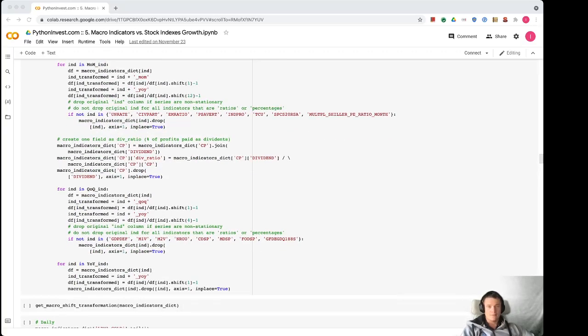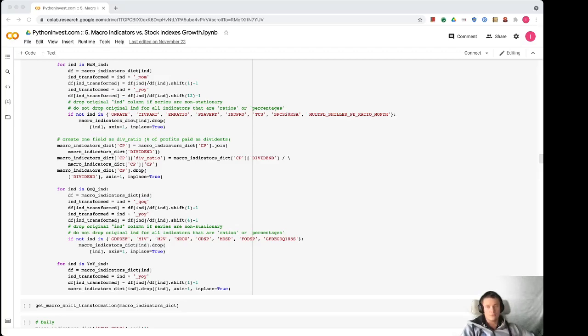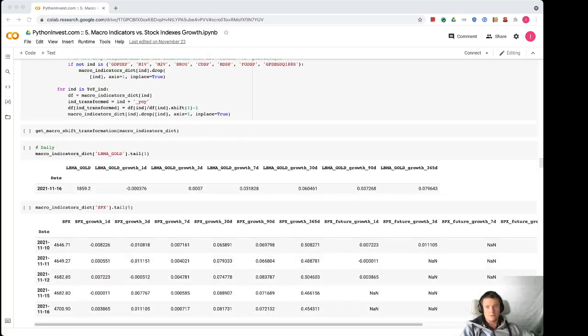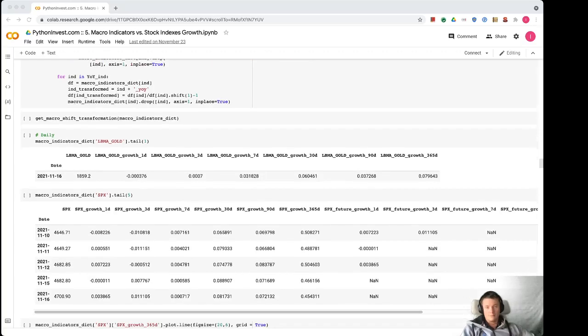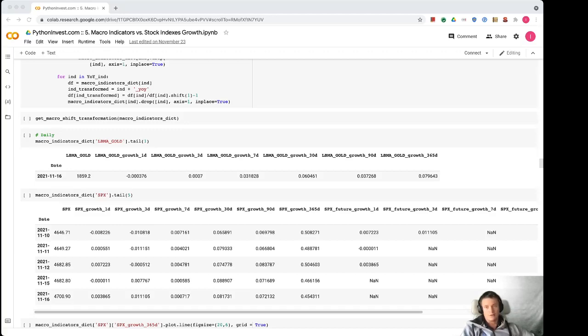We also generate some indicators like dividend ratio. If we know the amount of dividends that were paid by companies and the amount of corporate profits, we divide one to another and we'll have the dividend ratio. So now we have a set of dataframes like this. It used to be only gold price, for example here in a dictionary macro indicators LBMA gold. But now on top of that there are other indicators like growth one day, three days, seven days, 30 days, 90 days, and 365 days.